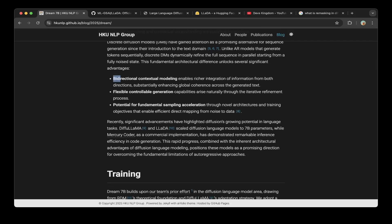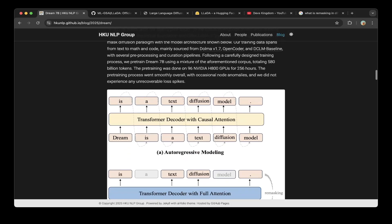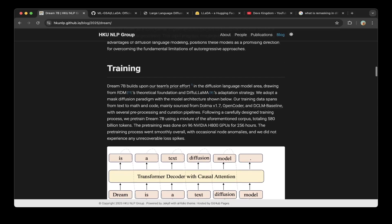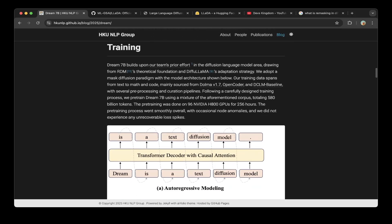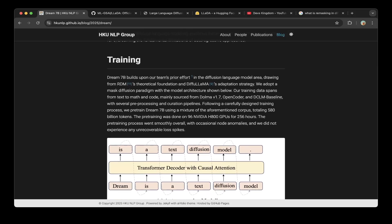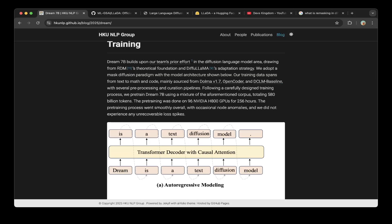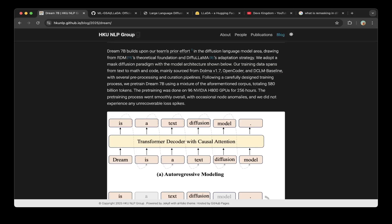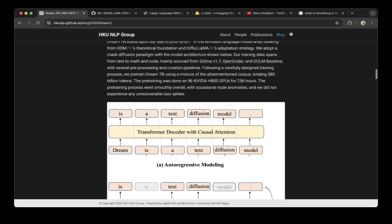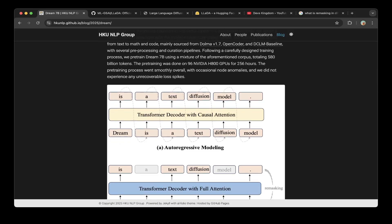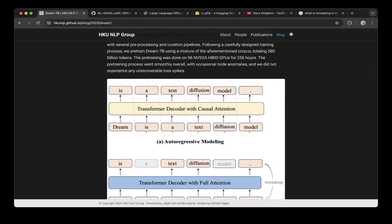Looking at other sections, the training is quite impressive. The training data spans text, math, and code, sourced mainly from Dolma V1.7, OpenCoder, and DCLM baseline. The pre-training was done on 96 NVIDIA A100 800 GPUs for 256 hours.